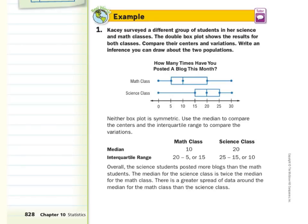Here are the conclusions we could draw. Overall, the science students posted more blogs than the math students. The median for the science class is twice the median for the math class. When we talk about variation, we're talking about the spread of the data — how far apart are the data points? There is a greater spread of data around the median for the math class than the science class. Since 15 is bigger than 10, the data is more spread out for the math class.